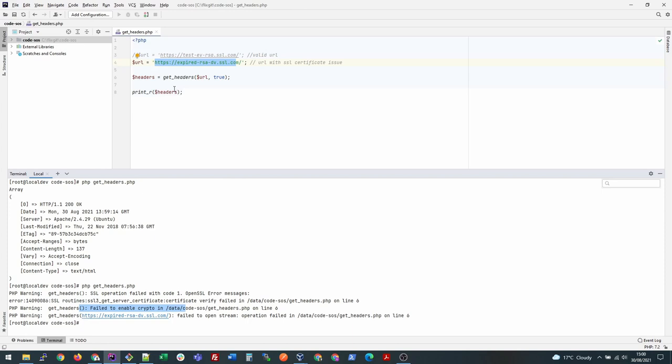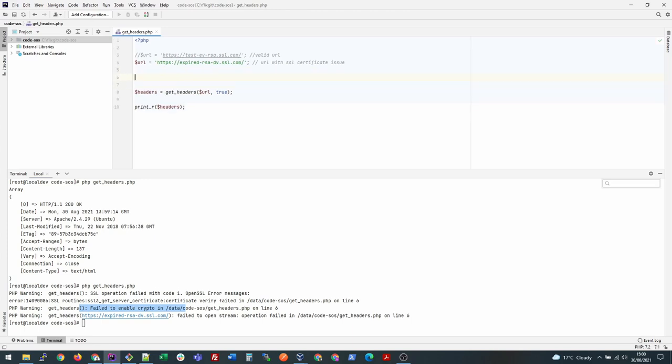To get rid of this issue, what we need to do is send a stream context before making this request. How you can do this is type stream_context_set_default.